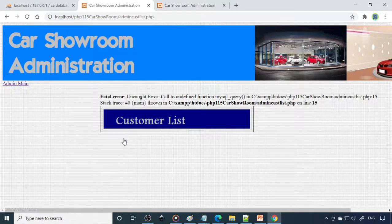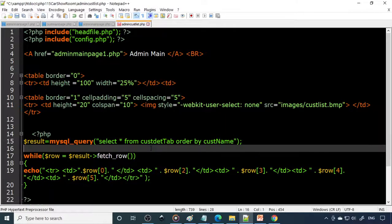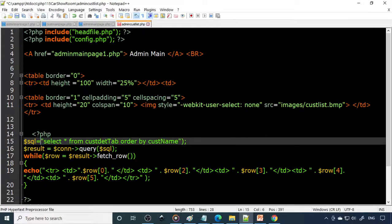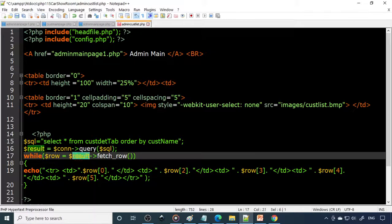Now go to admin — here you can see the registered user list. There is one error: this is an old MySQL query syntax. The new one is connection query SQL — you create a variable, pass the query string to SQL, execute the query on the connection object, and the result goes to a result variable. From the result you need to fetch each row, then display it.